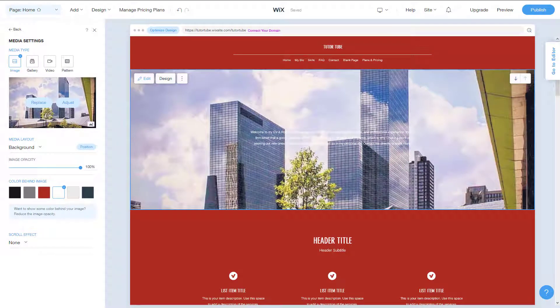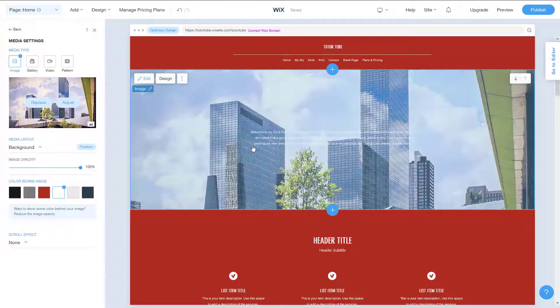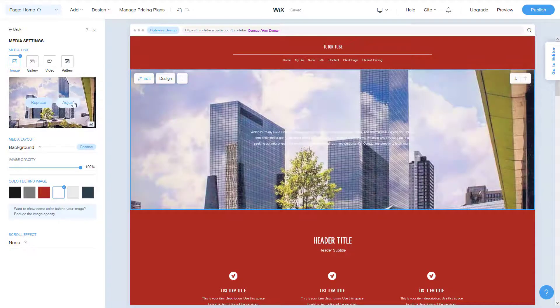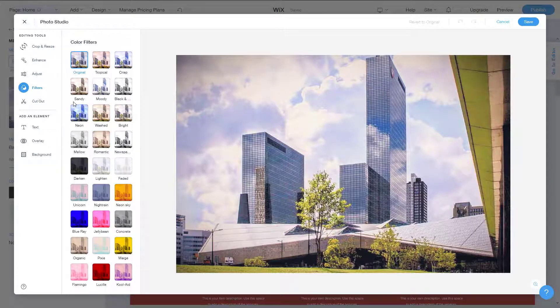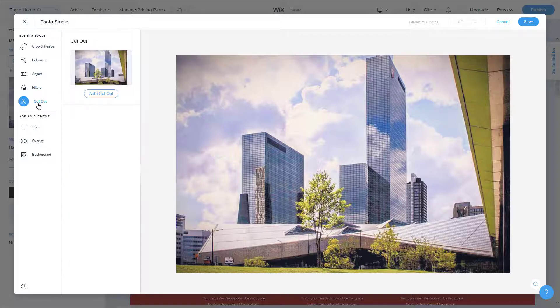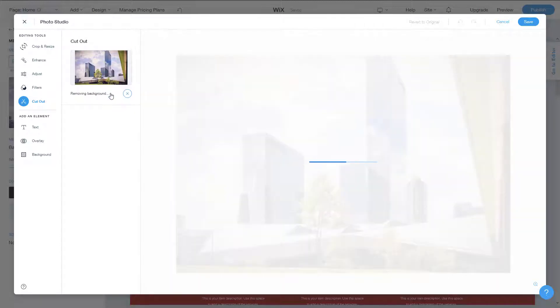Let's see how we can work with the Photo Studio cutout feature inside of Wix. I have an image here, so I'm going to click on 'Adjust.' On the left side you can see there's a cutout feature, and the only option available at this point is 'Auto Cutout,' so let me click on that.